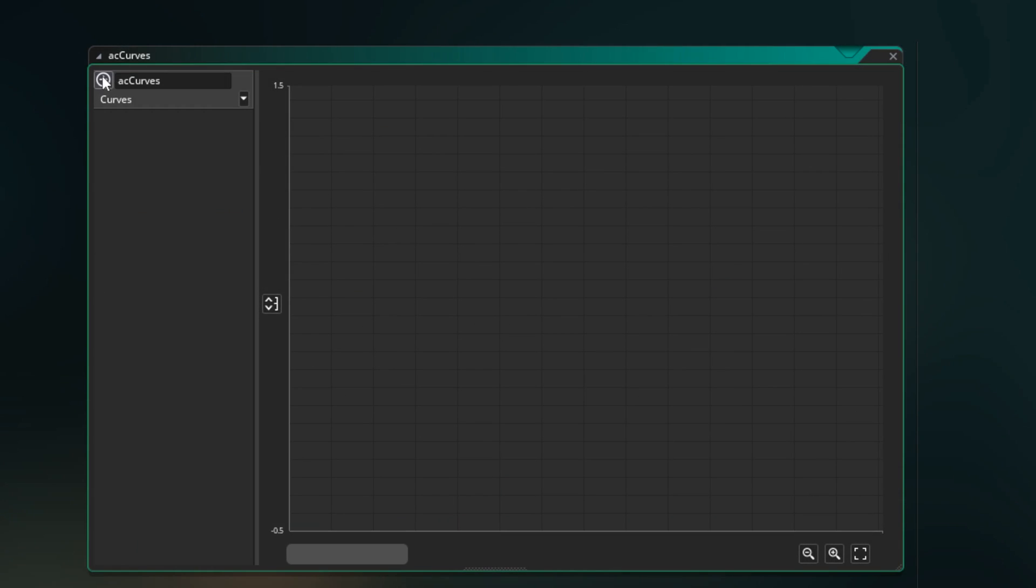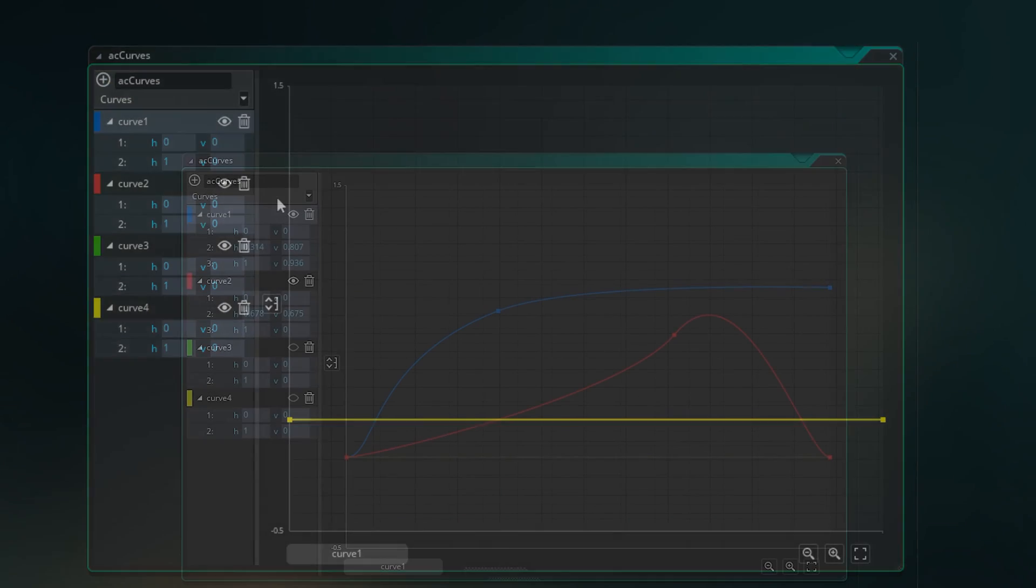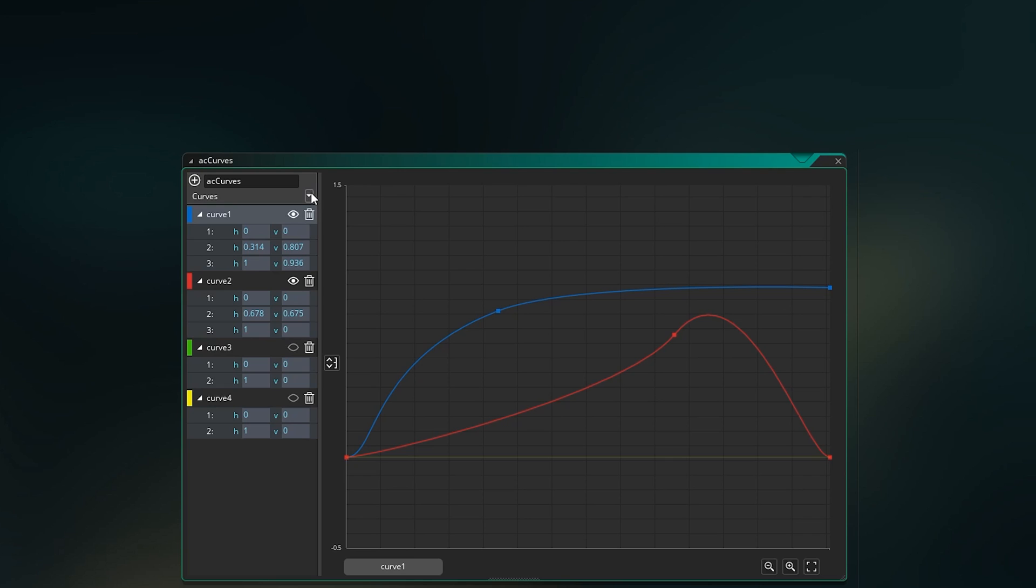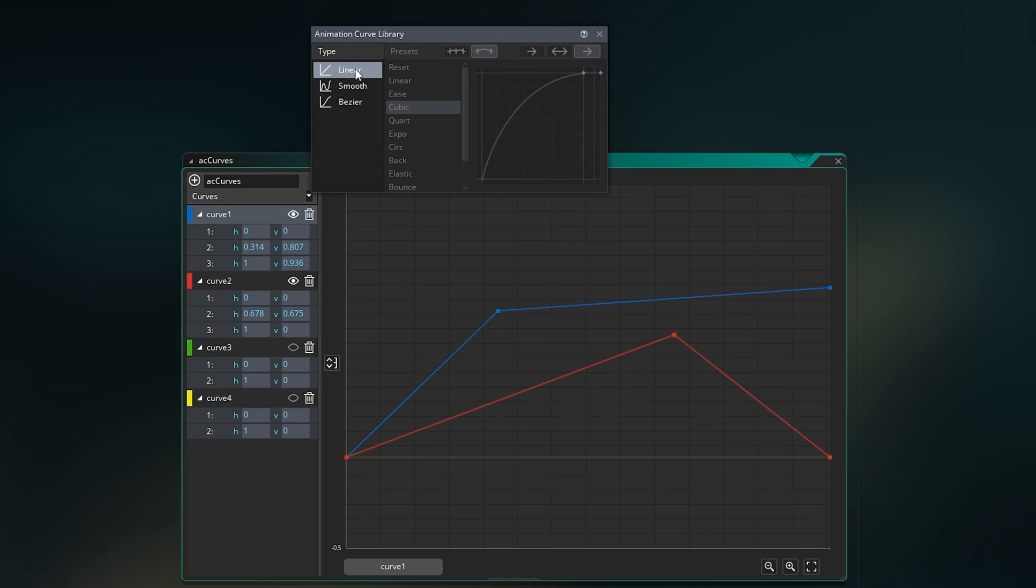Each animation curve resource can actually contain multiple curves. The only thing shared across the named resource appears to be the type of curve, which can be linear, which means each point draws a straight line to the next point.